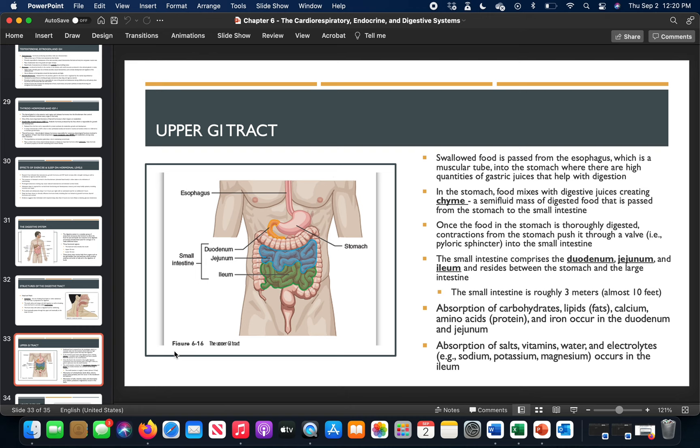The small intestine is responsible for absorbing macronutrients (carbohydrates, fats, and proteins), calcium, and iron — primarily in the duodenum and jejunum. The ileum absorbs minerals, salts, vitamins, and water. Different sections absorb different things, so the small intestine doesn't function as one uniform unit — each section handles specific nutrients.